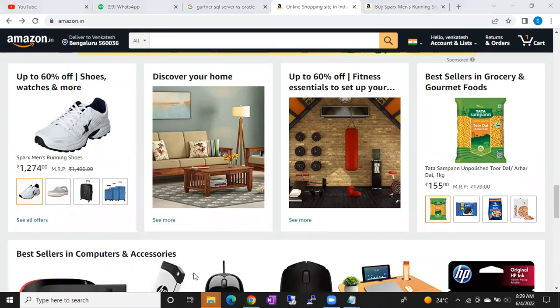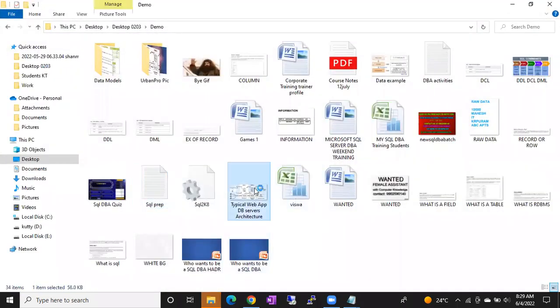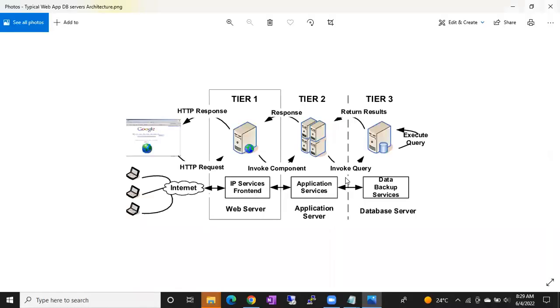But applications can't store data. This brings us to what is called three-tier architecture. This is how applications actually work — three tiers: tier one, tier two, and tier three.